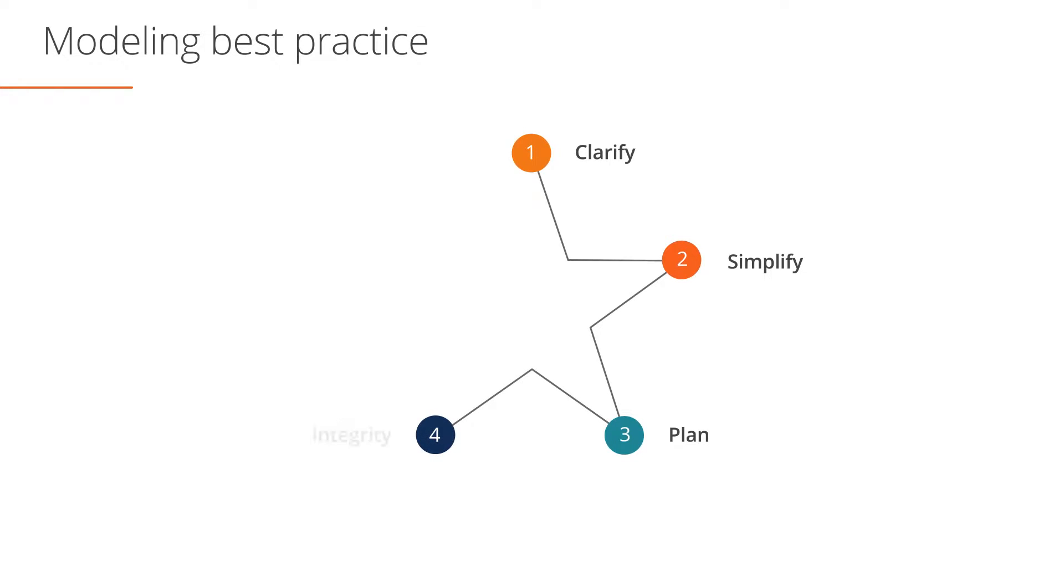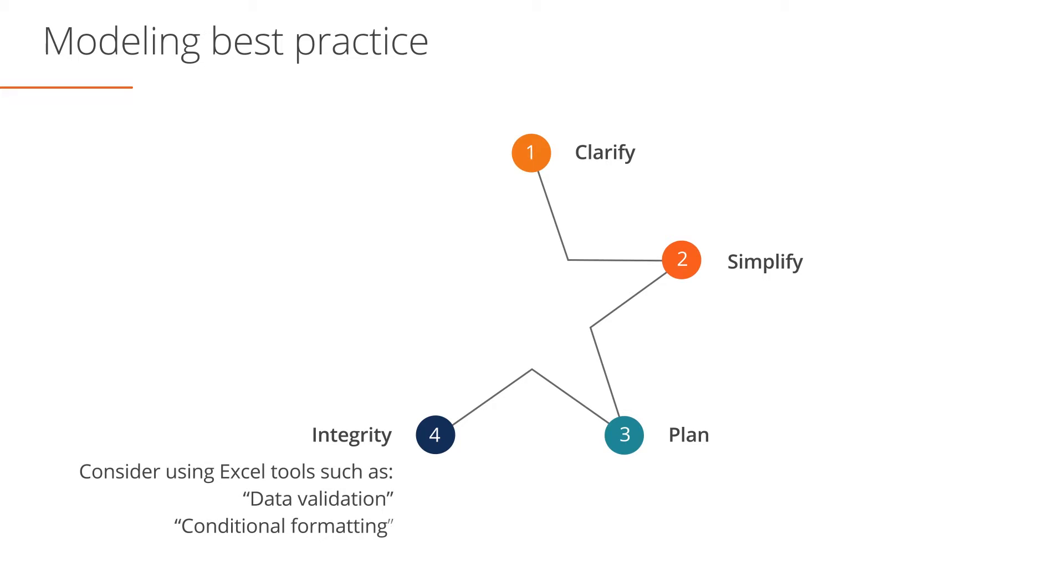Fourthly, once you've created your model, consider Excel tools that will help protect the integrity of your model data, such as data validation and conditional formatting.